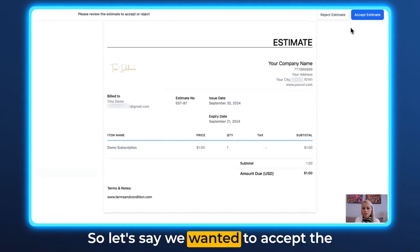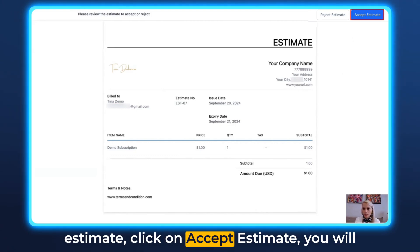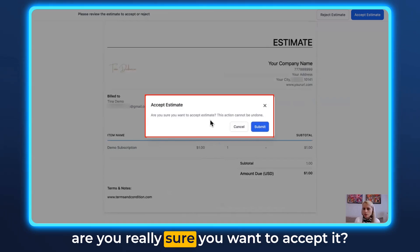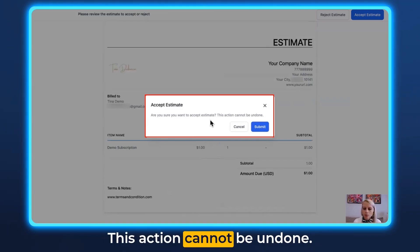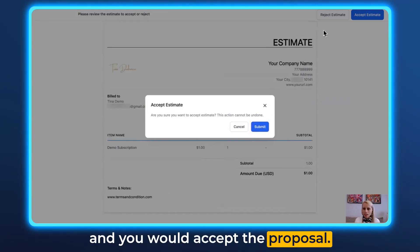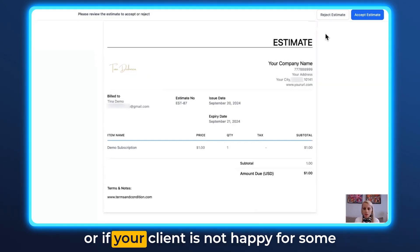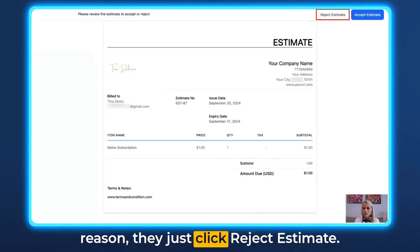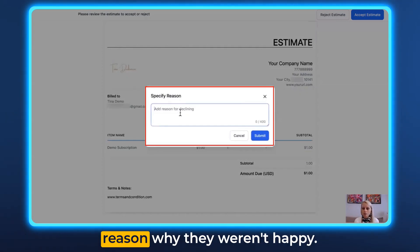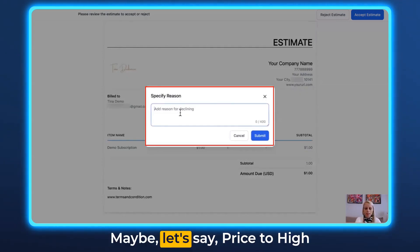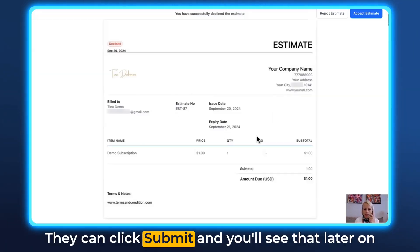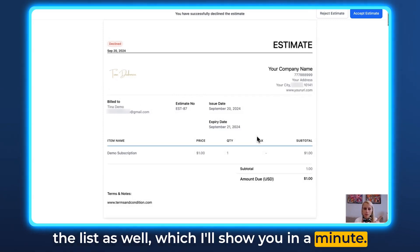If the prospect wants to accept the estimate, they click Accept Estimate. They'll receive a confirmation prompt — are you sure you want to accept it? This action cannot be undone. They hit Submit and the proposal is accepted. If the client is not happy, they can click Reject Estimate, leave a reason such as 'price too high,' and click Submit. This rejection reason will appear in your list, which I'll show in a moment.